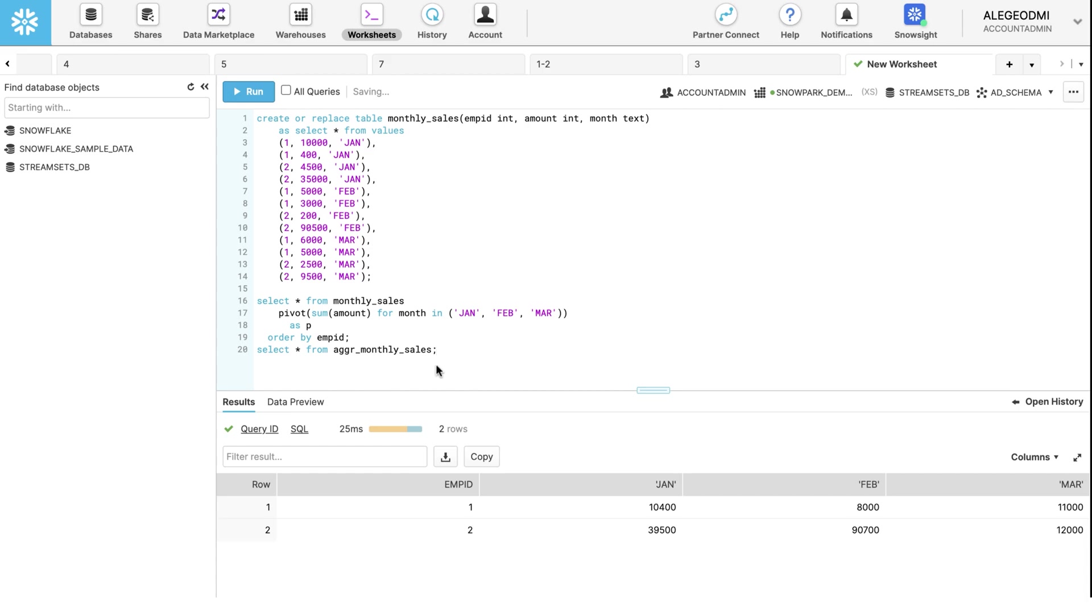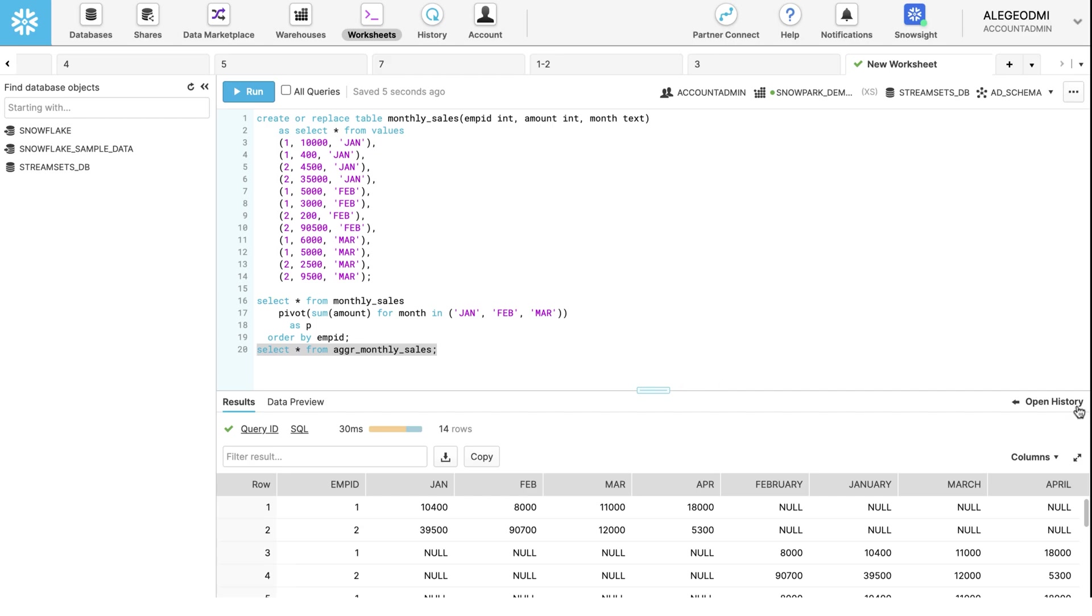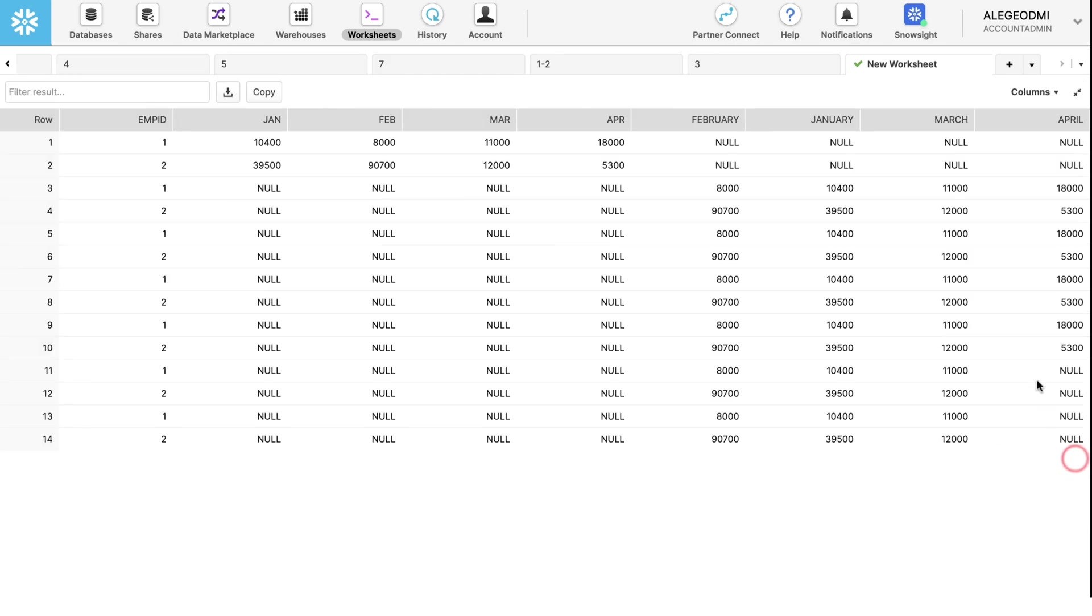To do so, run the query to see all the fields and values from the newly created aggregated monthly sales table. Observe the pivoted data that was aggregated the way we specified it.